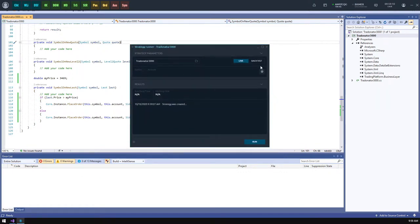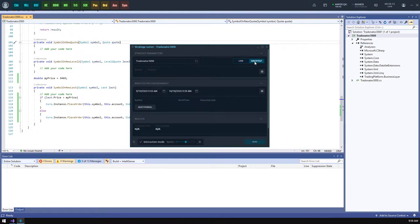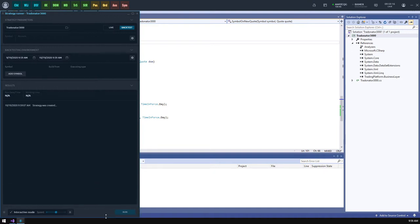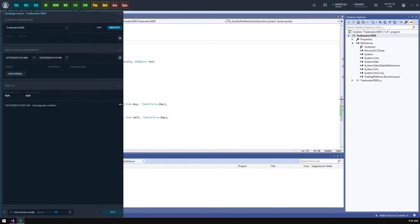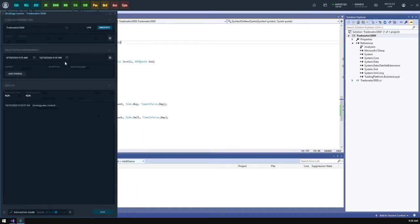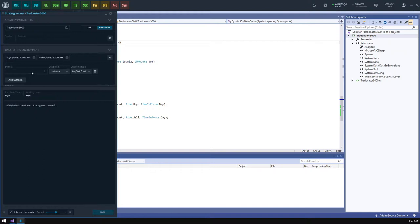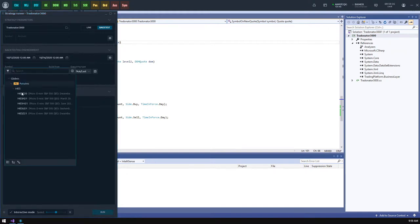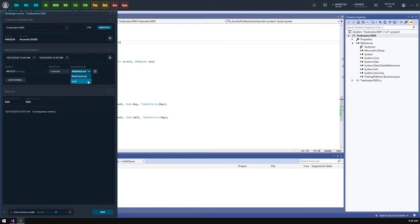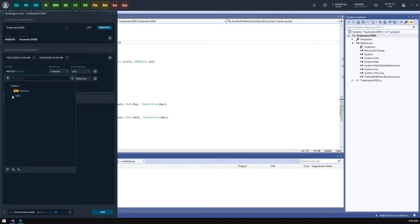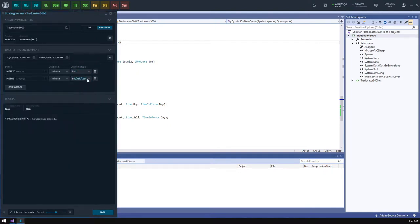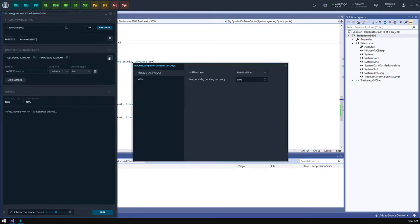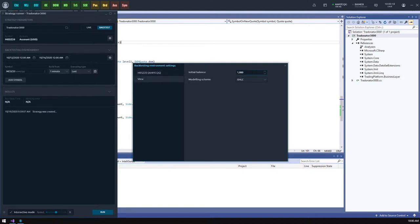In general, this panel consists of two blocks: parameters and results. But if you switch to the backtest mode, you will see another block devoted to the backtesting environment. Here we're going to spend our time today. First we need to specify the historical period for testing. I think one week will be enough. Next we should specify a symbol to provide the historical data for testing. The build from value specifies the data aggregation while the executing type says what data type should be used for testing. We will set to build from one minute and use the last values. In case your strategy requires some additional data for analysis, you may specify multiple symbols for the testing environment, but we don't need it now. There is also an additional settings screen allowing to set up some market specific parameters such as netting type and fee per trade, as well as initial balance and modeling scheme settings.